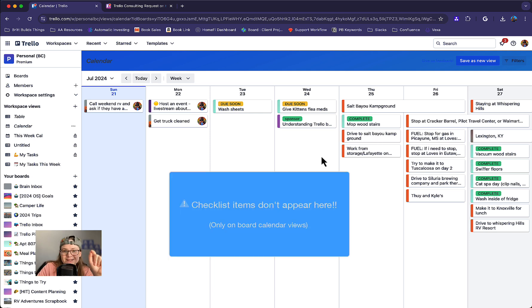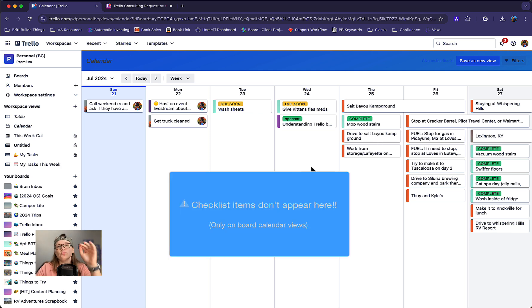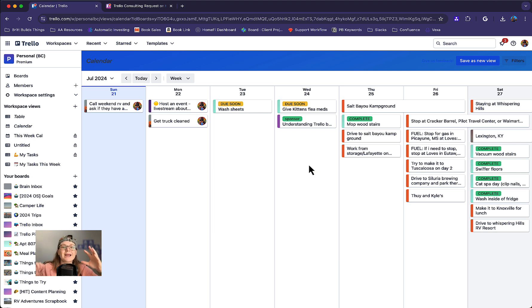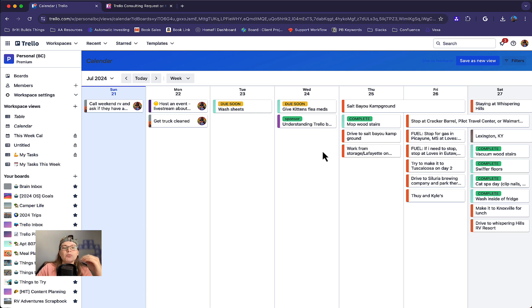Important to note that checklist items do not appear here. That's only something that appears on board calendar views. So if you're a heavy user of checklist items, you will not be able to aggregate checklist items that are due across multiple boards here. So that's one limitation.